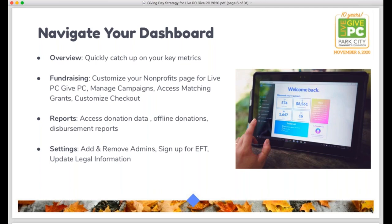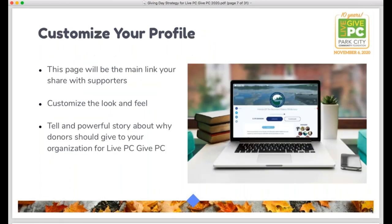Settings is also where you can update your legal address and legal name if anything has changed, and sign up for electronic funds transfer as your preferred disbursement method. The profile page, accessed through the fundraising tab, is the main link you'll be sharing with supporters and directing donors to. It's important to make this page tell a powerful story — with compelling copy, formatting, images, and videos — to really customize that profile page.